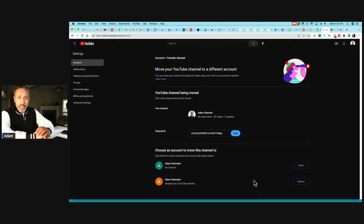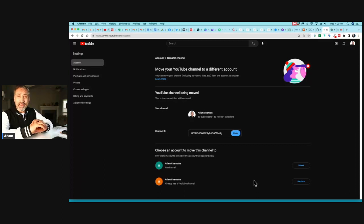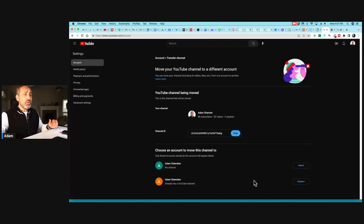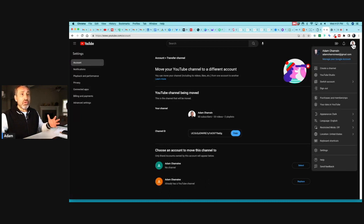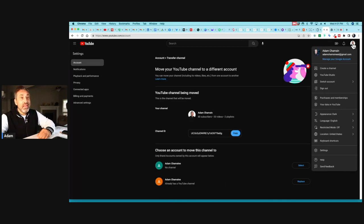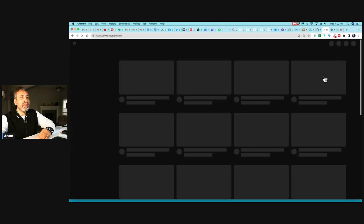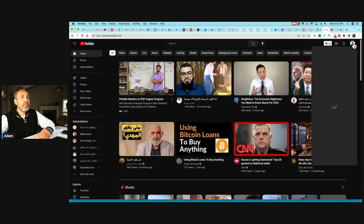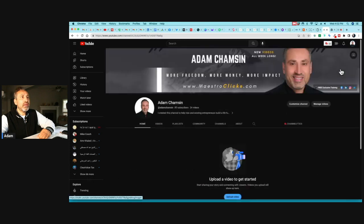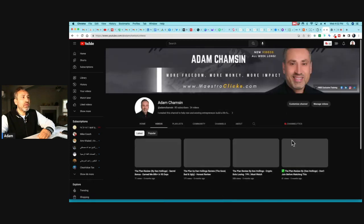Let's wait a few seconds and absorb what we just did. We deleted everything — subscribers, all the videos, everything — and moved it to another channel. People can make mistakes doing this and lose everything, so be careful. Let me check by switching accounts to see if the transfer happened.